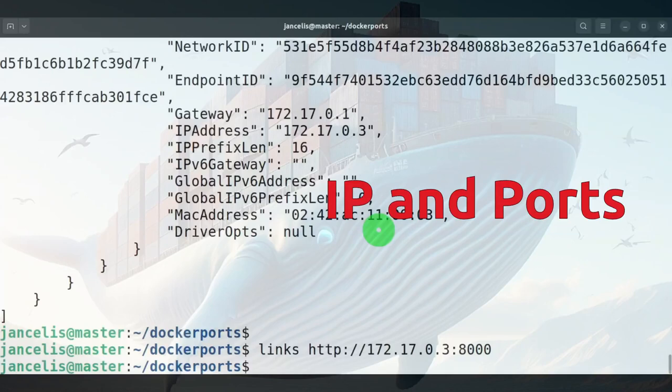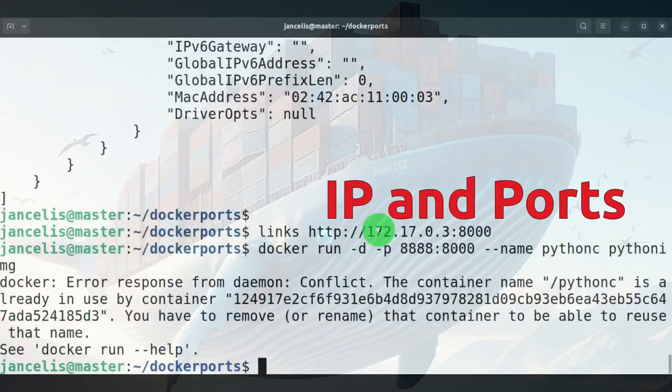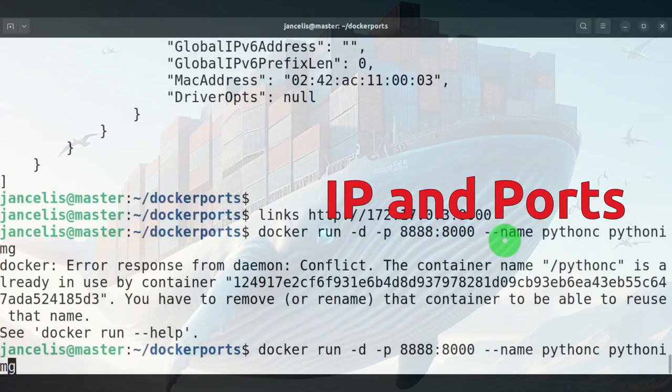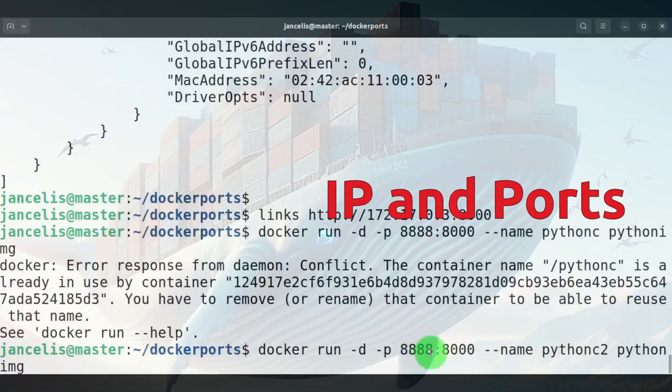The problem when starting it up with this run command is that I can't run this the second time. If I run it the second time, I will have a problem. First of all, it has the same name. Pythonc is used already, so I might change this name. I might use c2 as a name, but I still have a problem. That is this port 8888 that's the same port that is running on my host already, so I can't use that number.